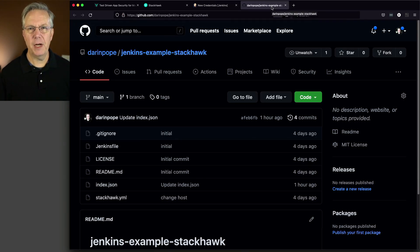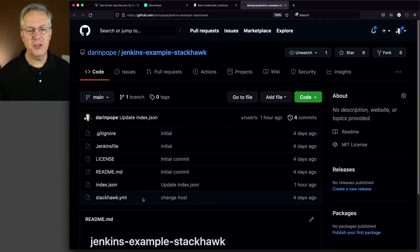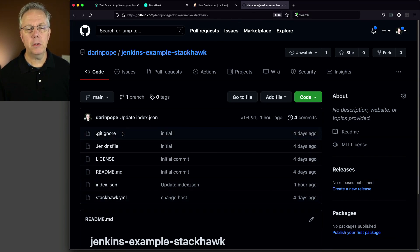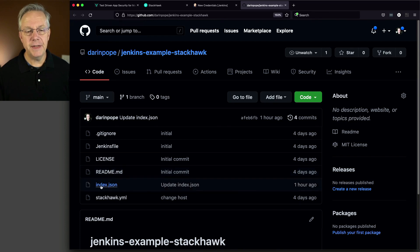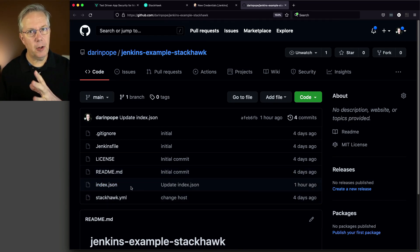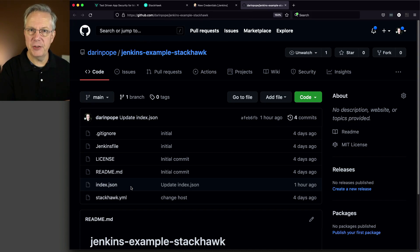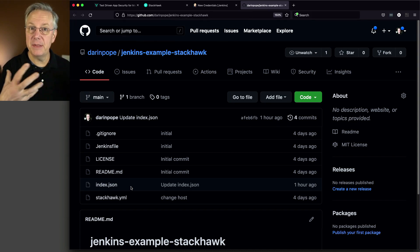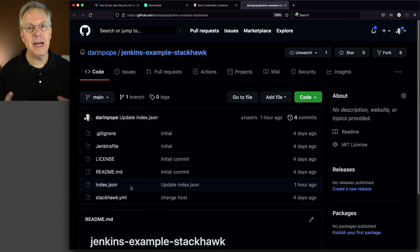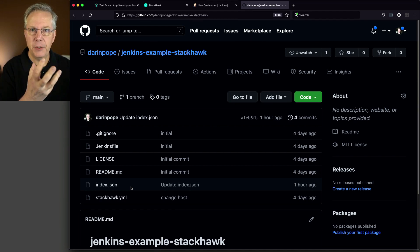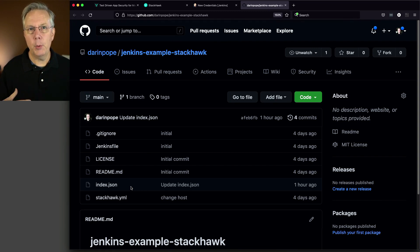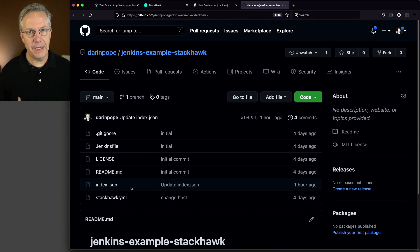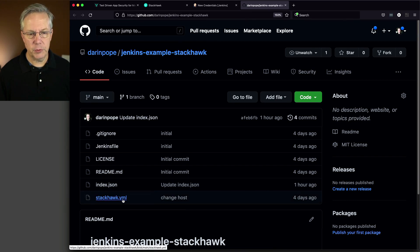Let's go and take a look at the repository that we're using today. This is just a general repository. I have an index.json file. What's going to happen is we're going to copy our index.json file over to a running Apache server that happens to be on the agent as well. You'll also see here there's a StackHawk YAML, which we'll take a look at in just a moment.